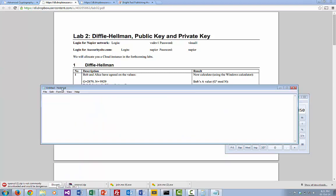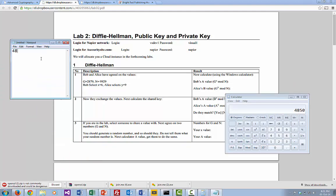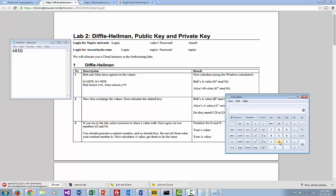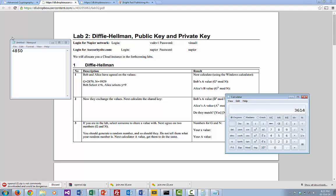So we'll just make a note of this so that we can actually send it over, 4850. Now we'll calculate Alice's value. Alice is also 2879 to the power of 9 for Alice, and then again we take mod 9929. That's Alice's value.